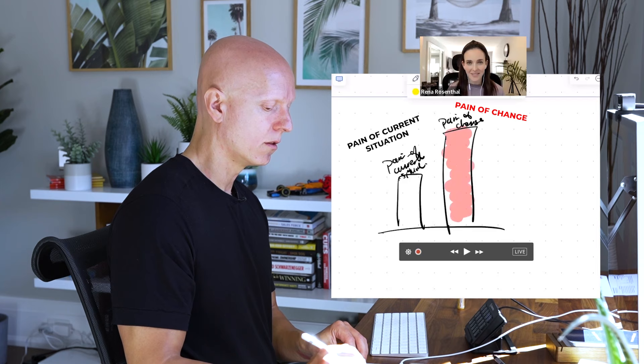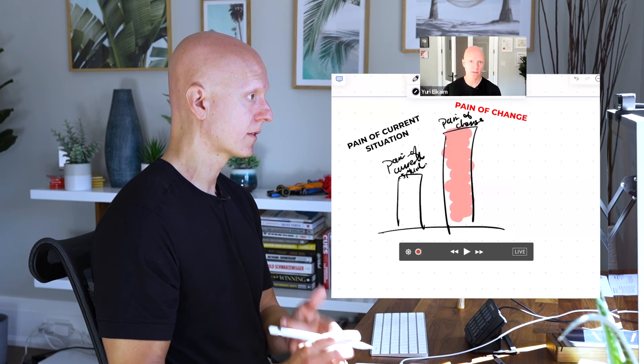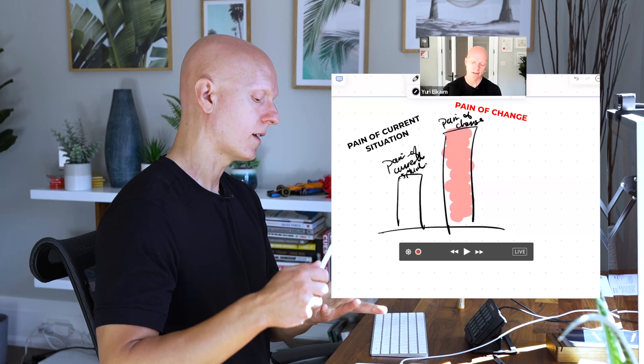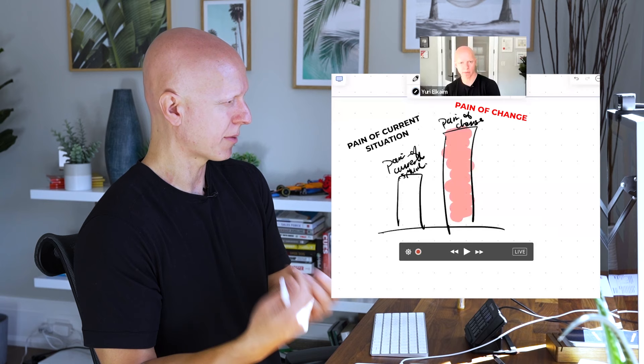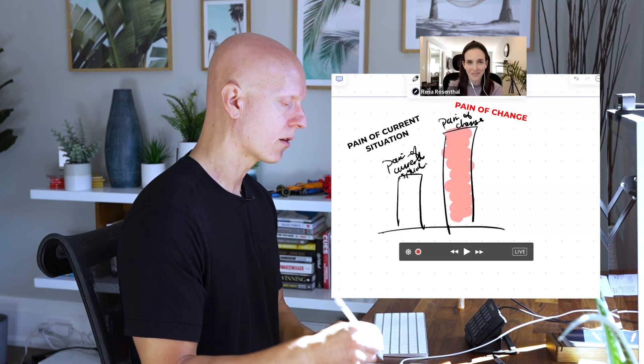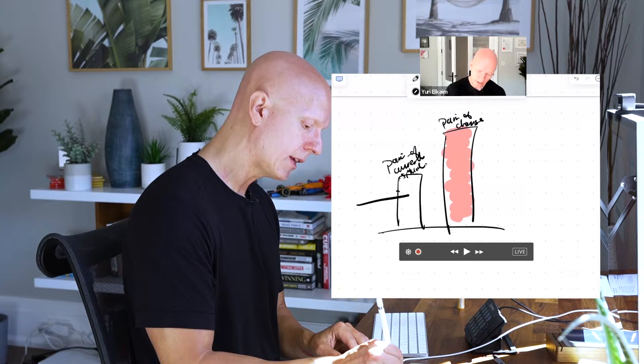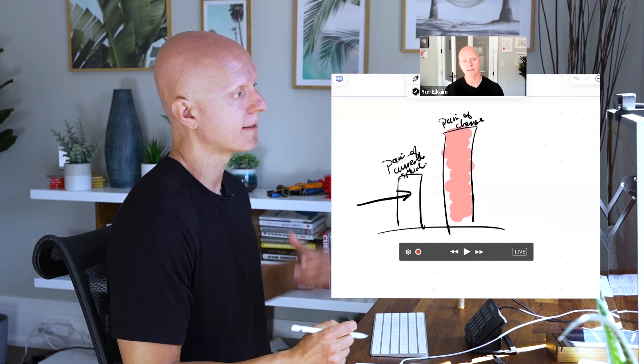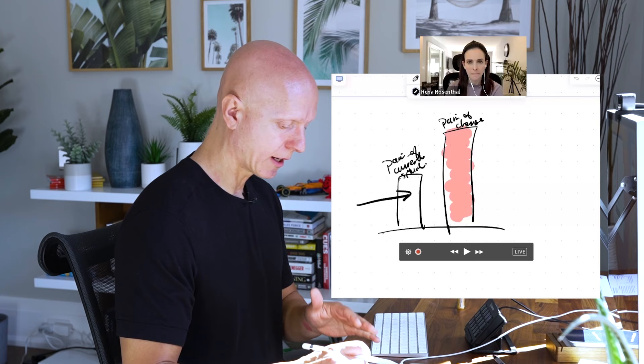Let me show you this. If this is their pain of current situation, and this is pain of change or perceived pain of change, no one's saying yes to changing, right? This could be monetarily, I don't want to make the investment. This could be I don't want to change what I'm doing. I don't want to do the things you're asking me to do.